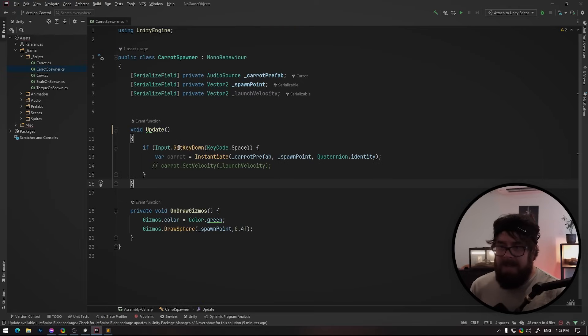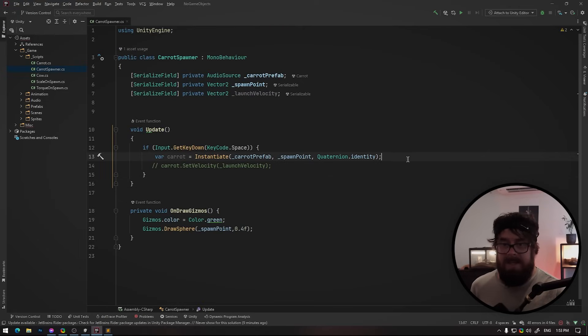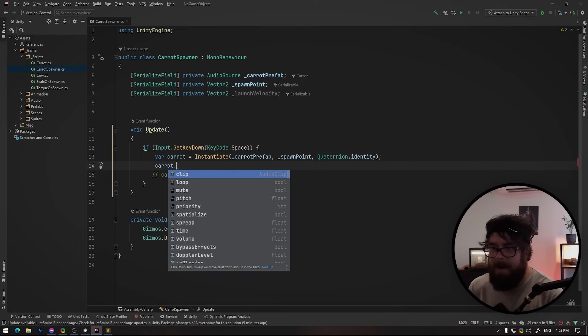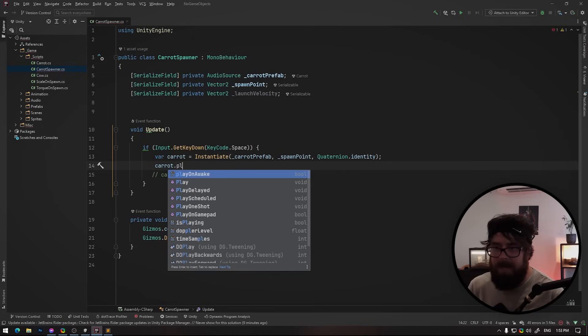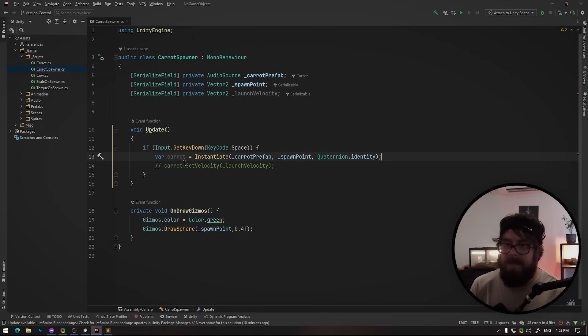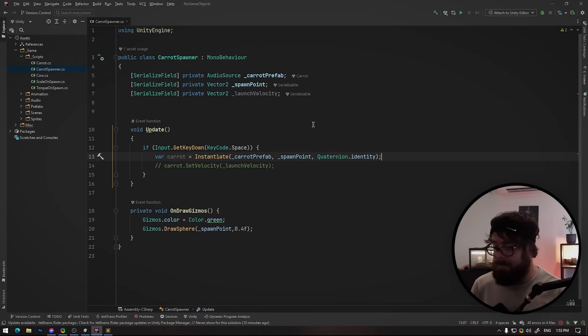And I can still instantiate it just like normal. And now I've got access to the audio source. So this would be carrot, you know, I could do a play on it. So always serialize what you need as you need it, not just as game object.